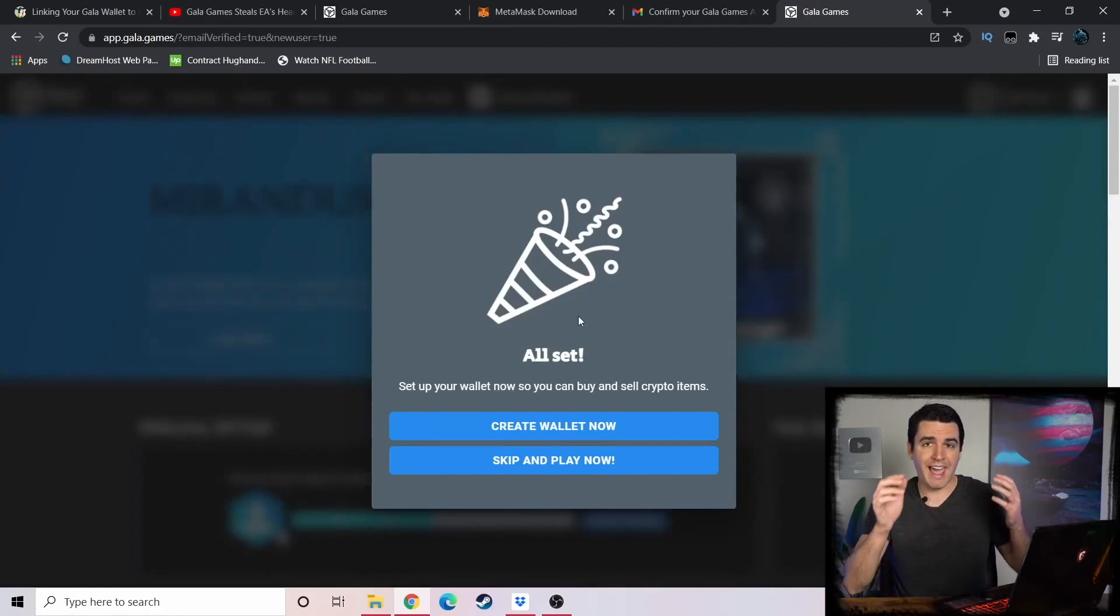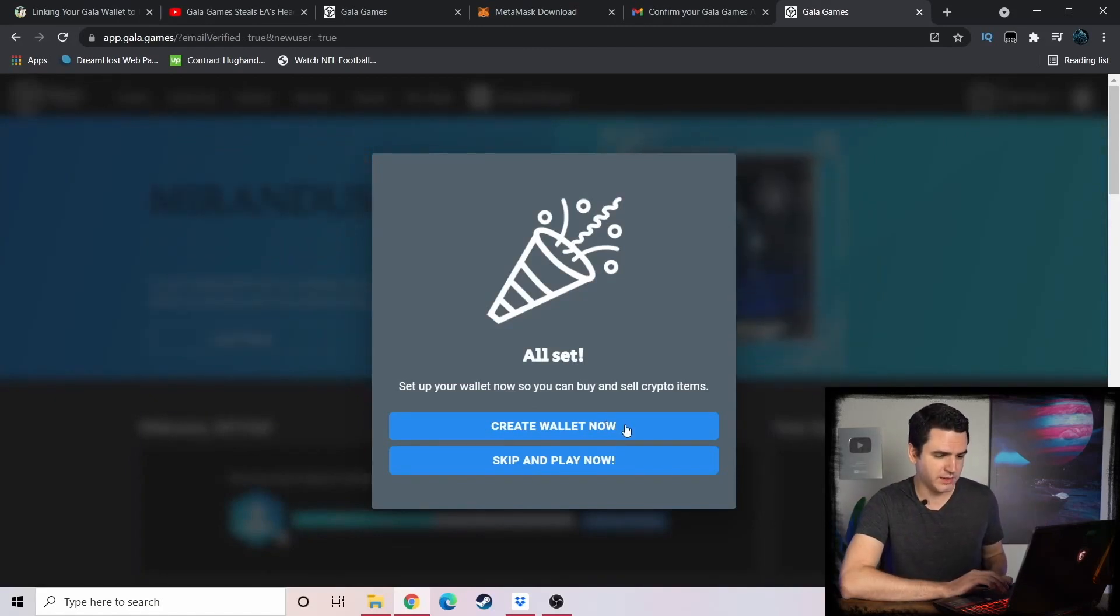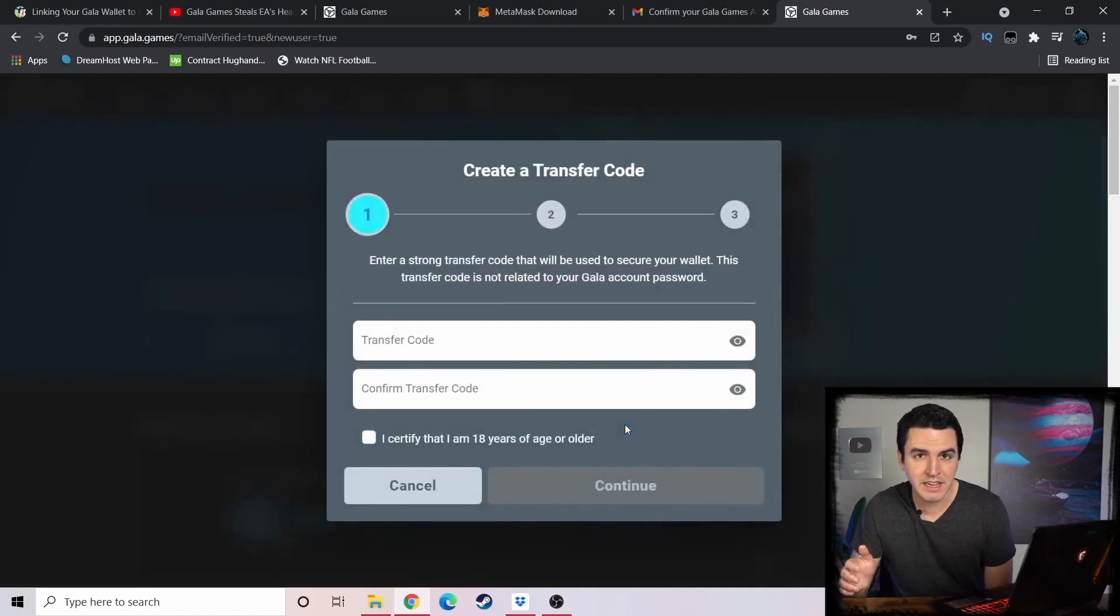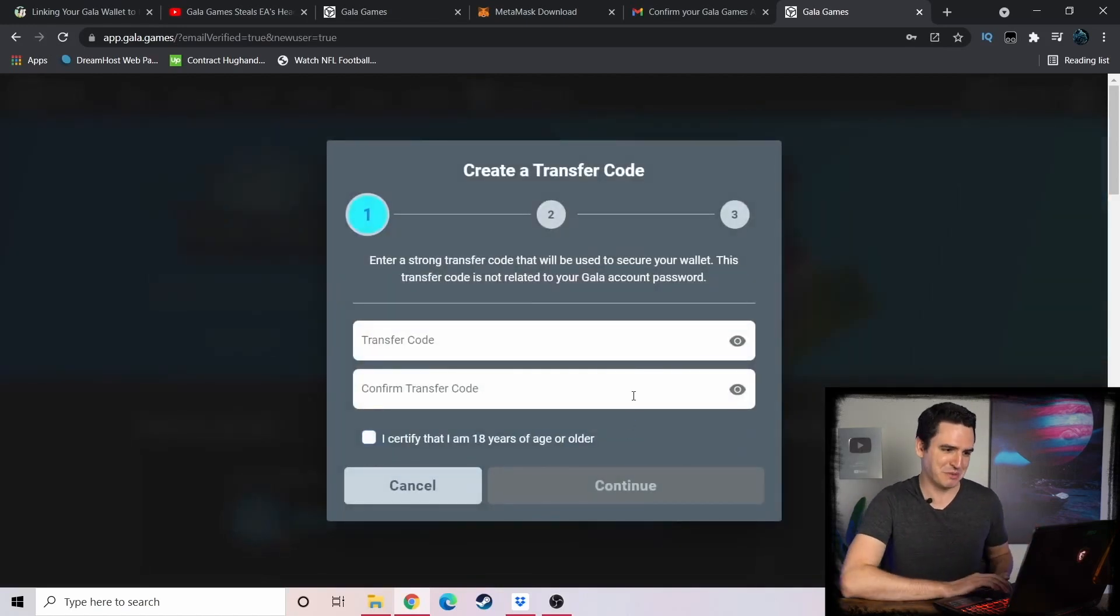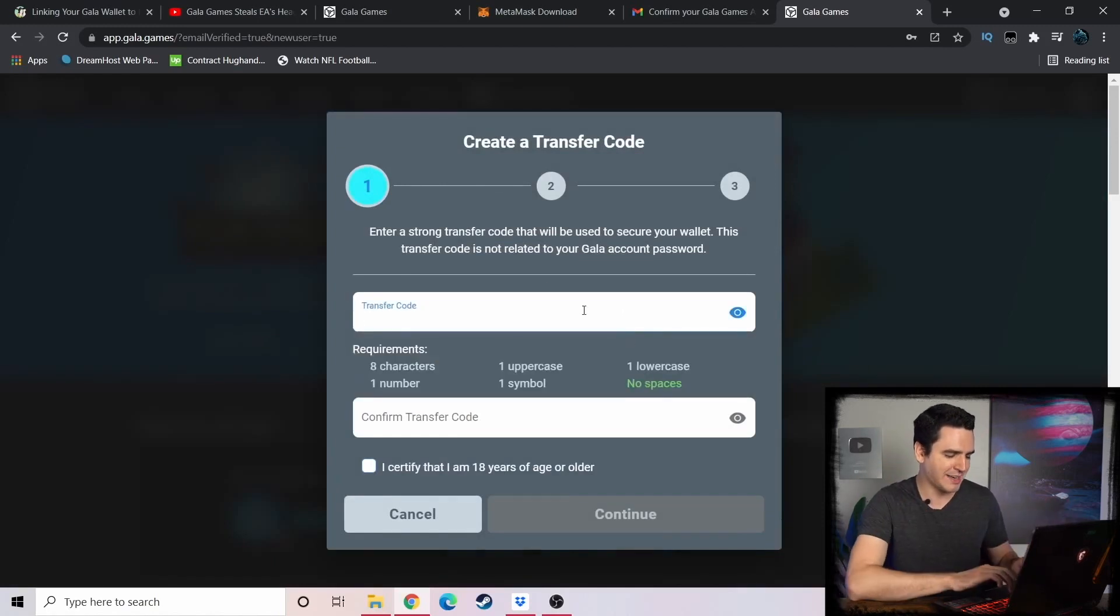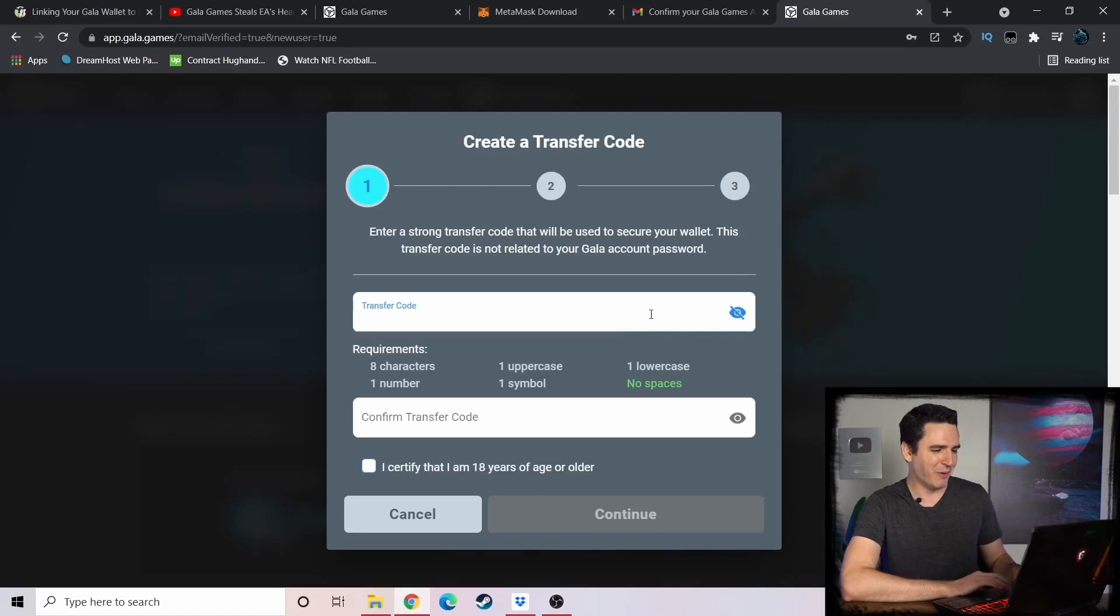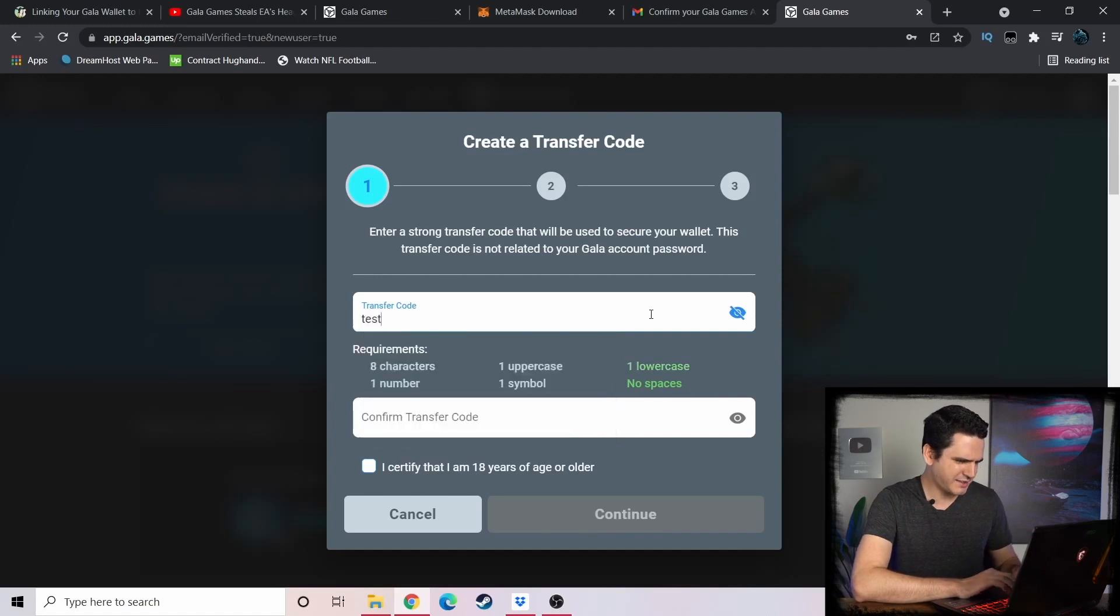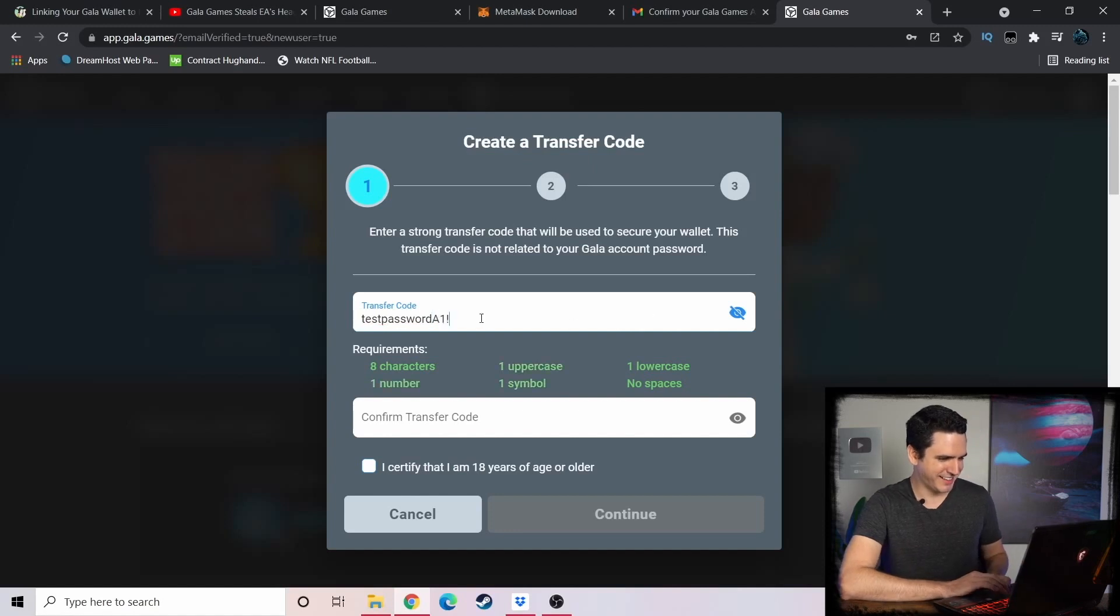Once you confirm your Gala account, this is where you get your key phrase that you have to use to actually create your wallet. You're going to hit Create Wallet here. You can skip and play now, but then you don't have a wallet, so for the purpose of this tutorial we really need a wallet. You're going to set a transfer code - that can be the same as your password, that's fine.